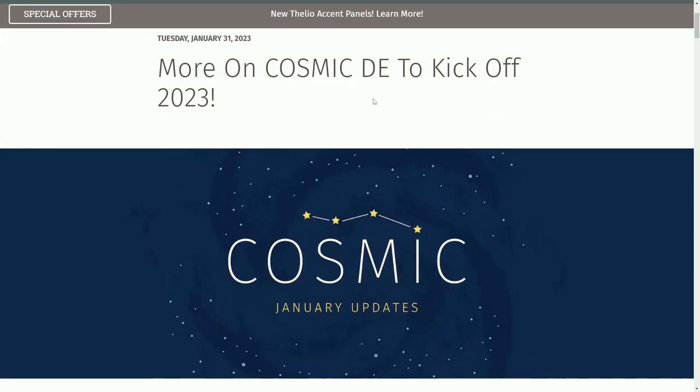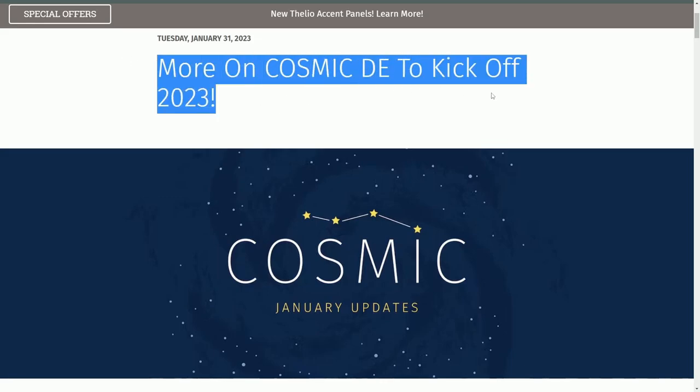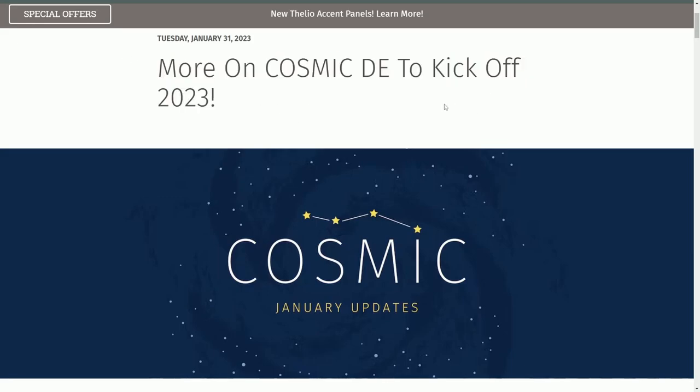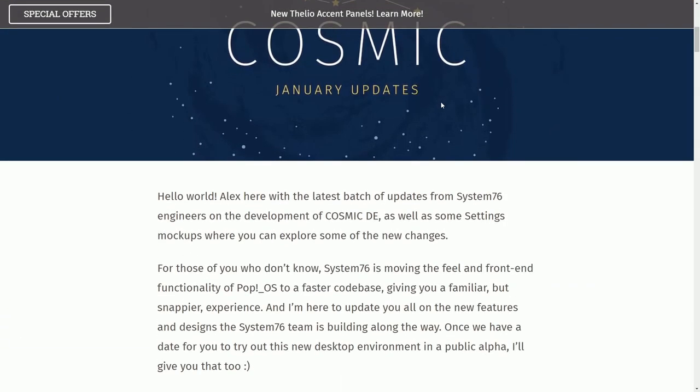I'm excited to see some development in System76's Rust version of the Cosmic Desktop. That's right, more on Cosmic Desktop environment to kick off 2023.